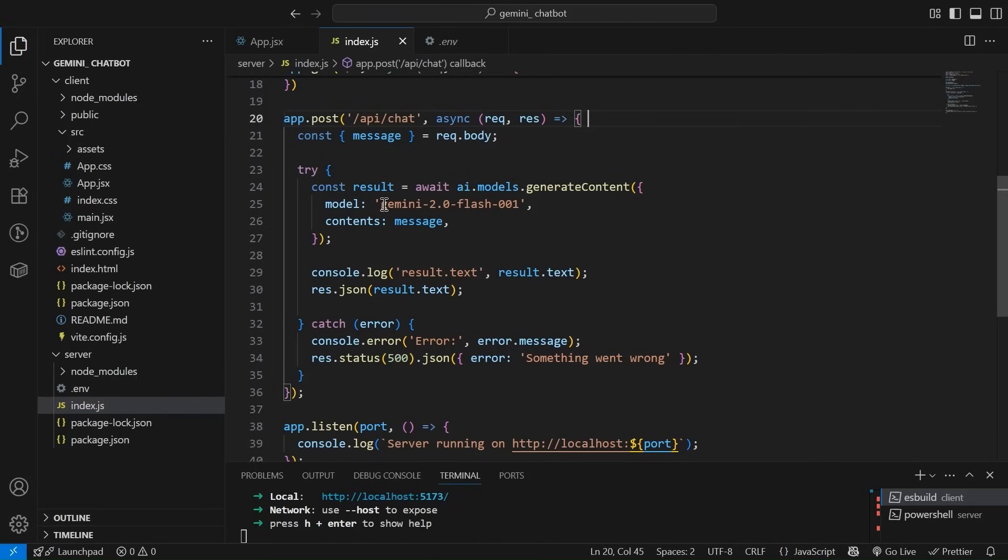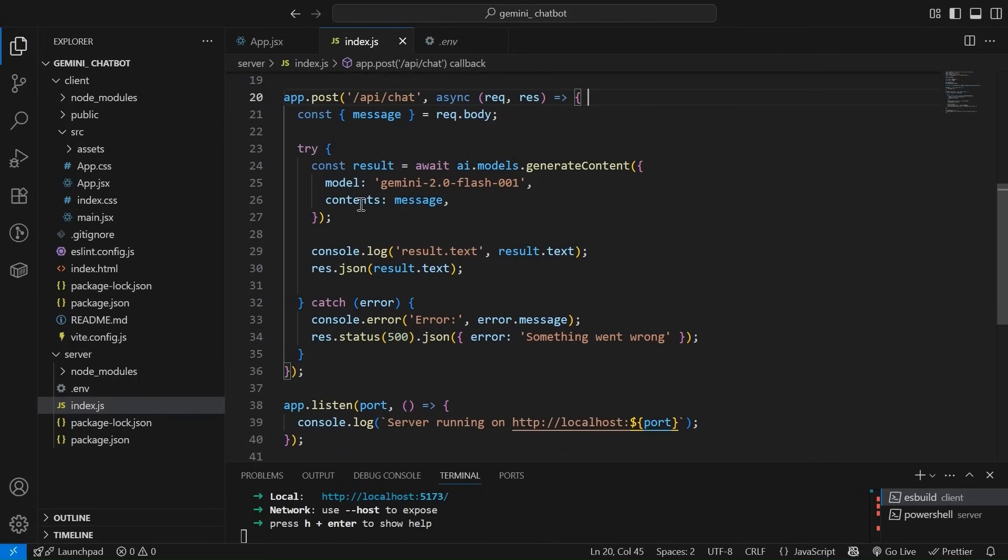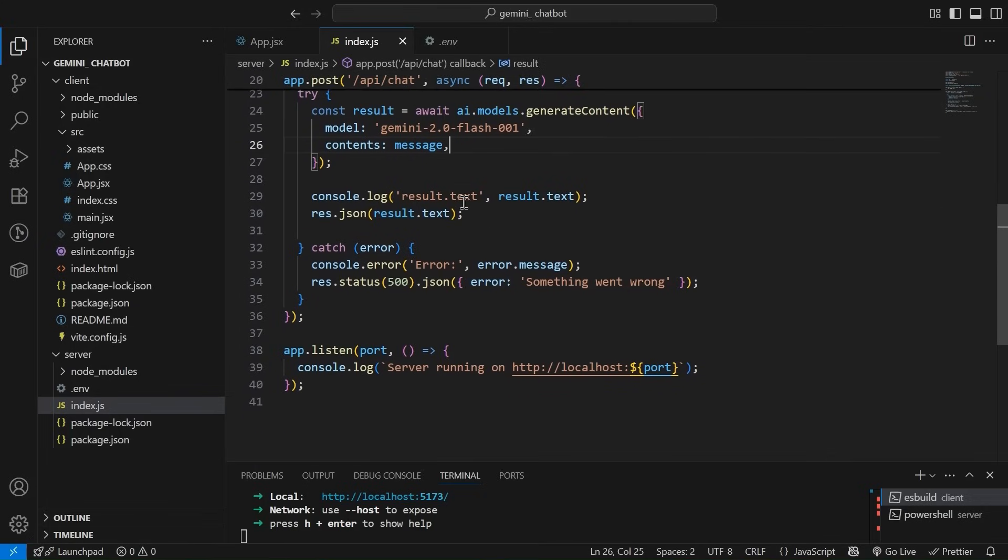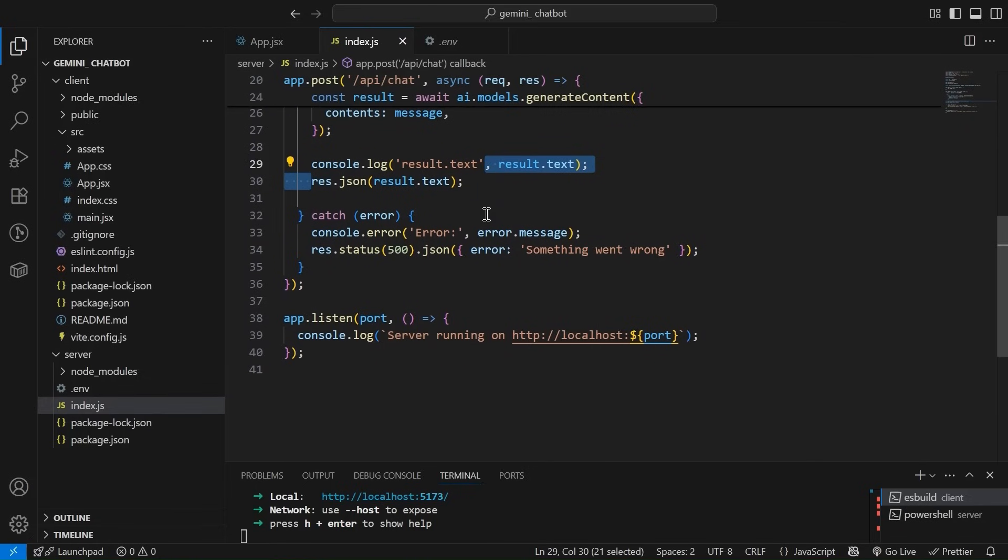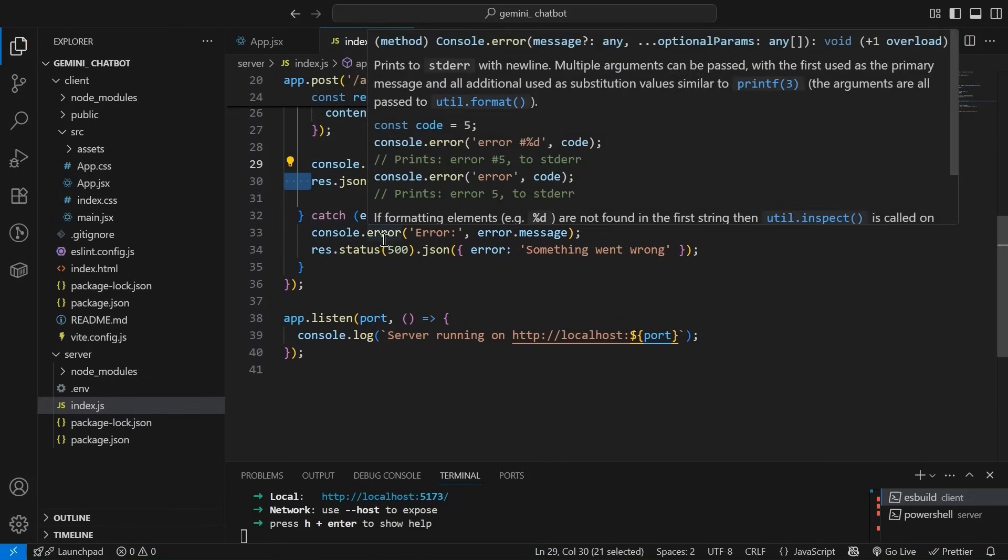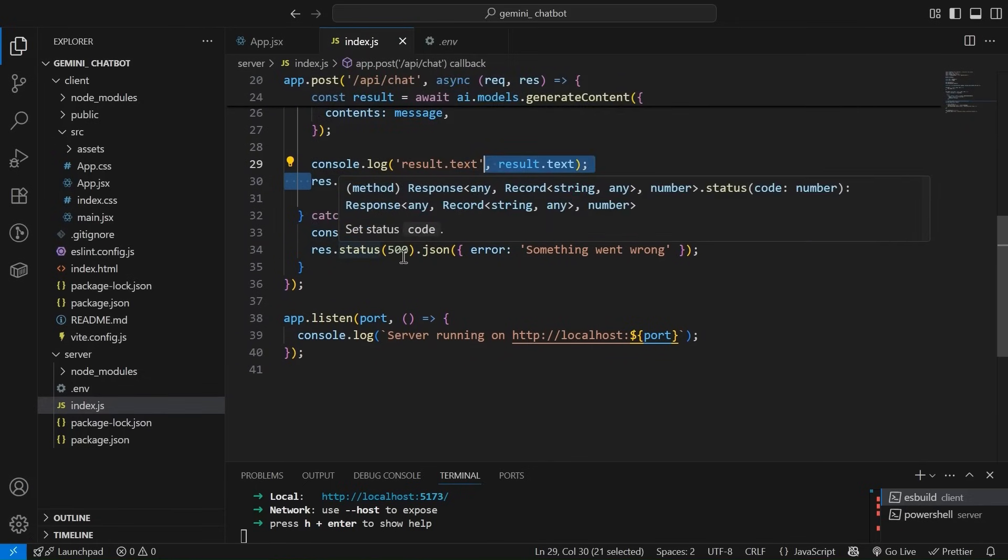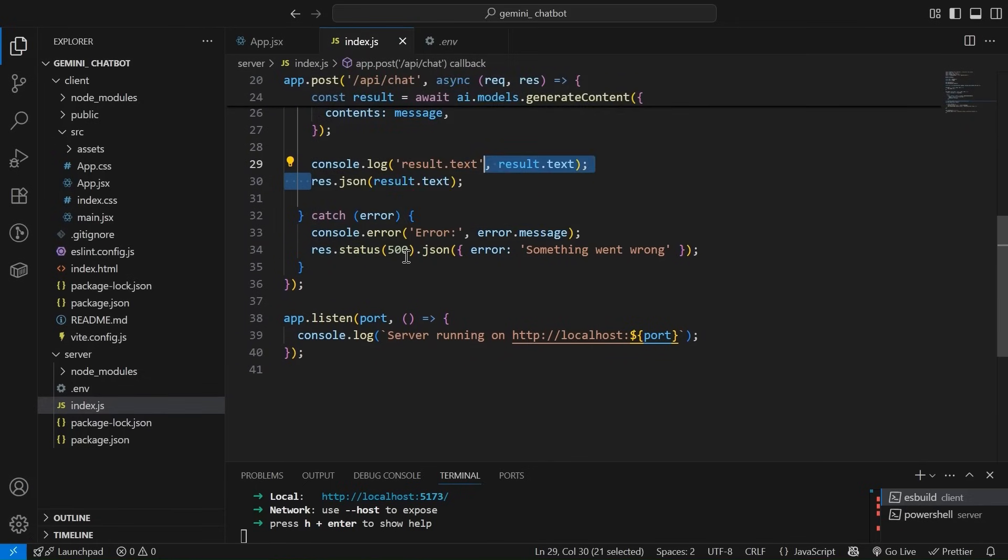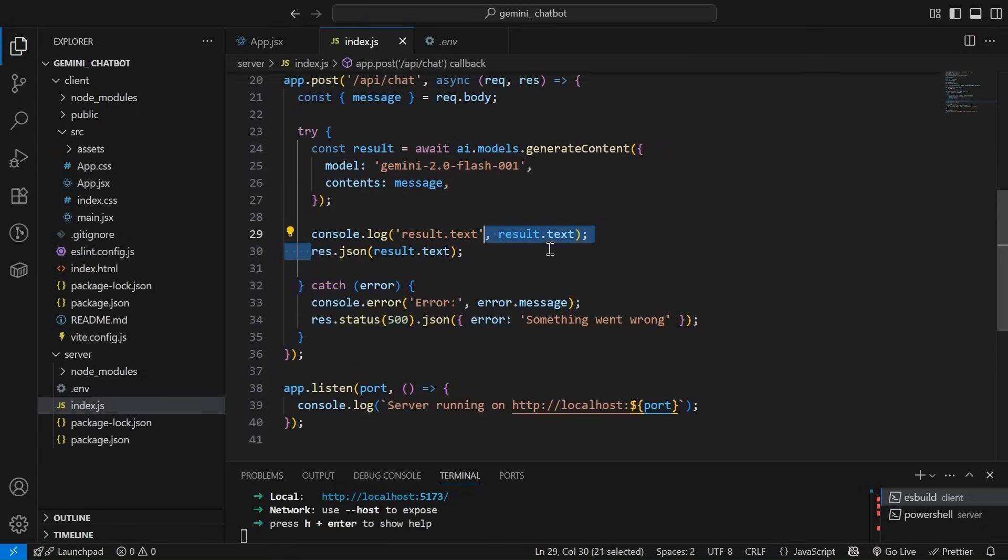Then contents, the message, the question that we are going to ask. Then we are simply sending a response like response.json result.txt. In try catch, we are doing proper error handling as well. We are doing response.status. We are sending the 500 and we are also sending that something went wrong. Right.